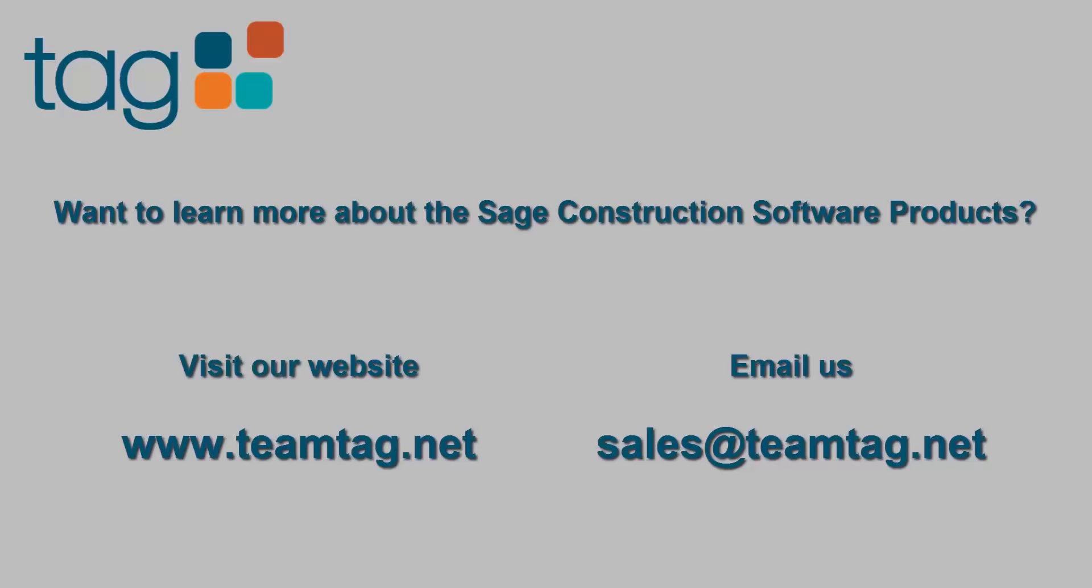Thank you for watching. If you liked the video, hit that thumbs up button and don't forget to subscribe to our channel for weekly Sage Construction software tips and tricks.